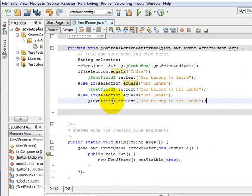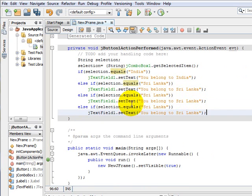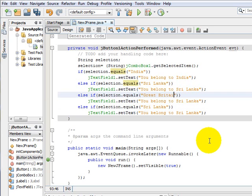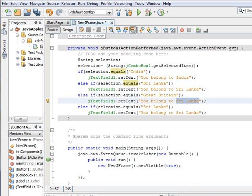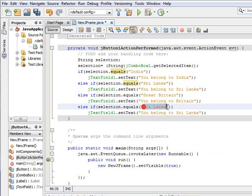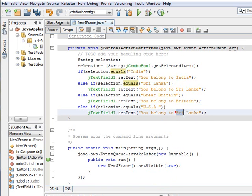We continue with else-if blocks for the remaining options: if the selection equals 'Great Britain', display 'You belong to Great Britain'; and if the selection equals 'USA', display 'You belong to USA'.